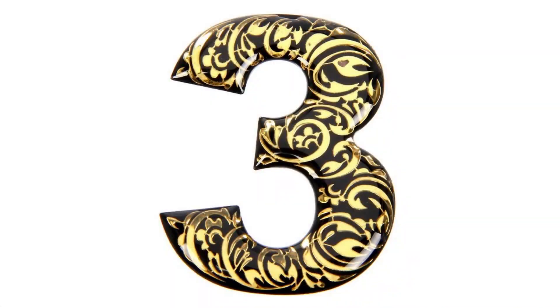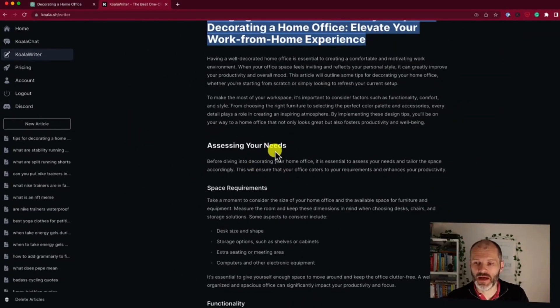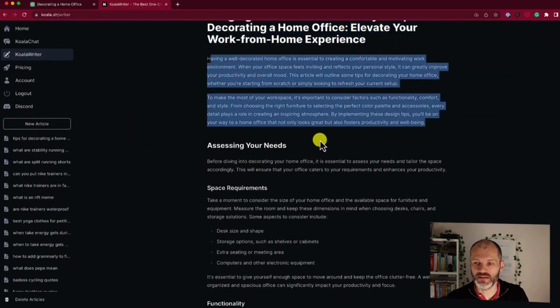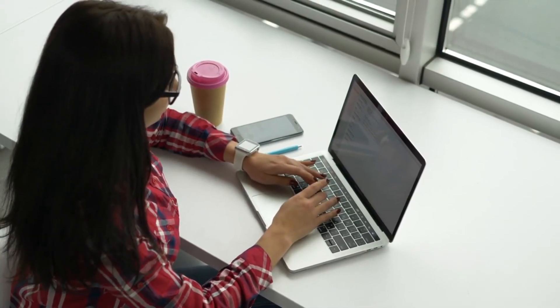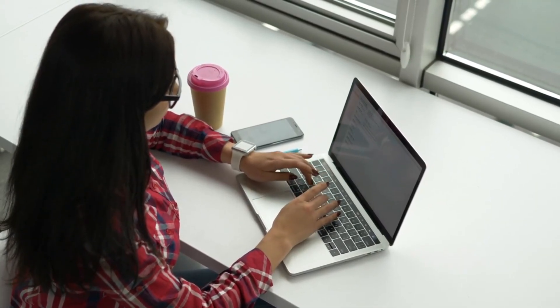Decide whether you want an SEO-optimized answer or a blog post from the first-person perspective. Number three: click the Create Article button, and in a matter of seconds, Koala Writer will generate a complete blog article for you. Number four: while the free version has a word limit, the affordable premium option removes restrictions, allowing you to create unlimited blog content effortlessly.